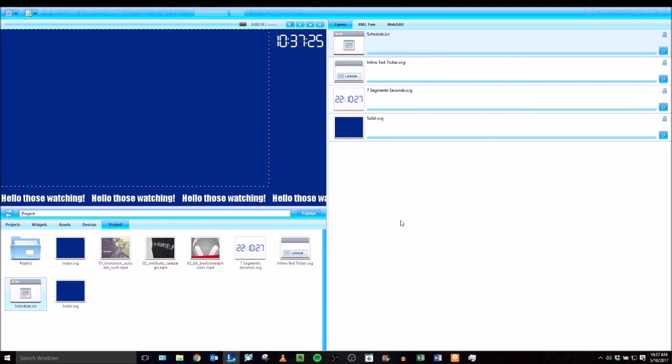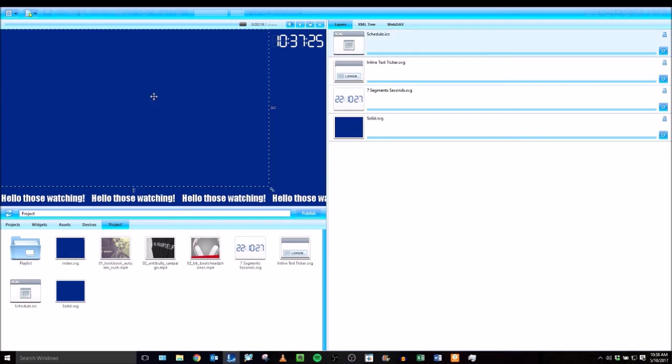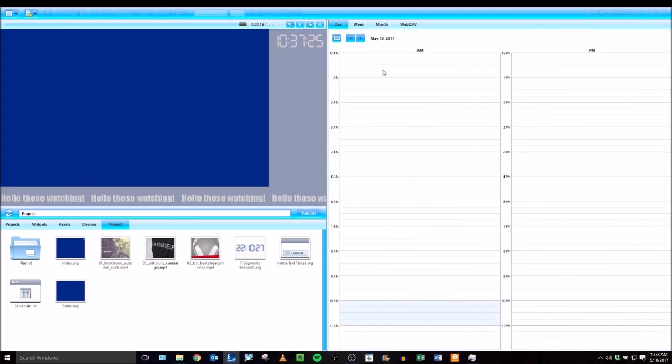And that will replace that layer and keep the same size and position. This is nice if you are already satisfied with how a layer was sized and positioned. You can replace it with a different file and not have to resize and position that layer. Now, this layer or area of the screen is being controlled by a schedule.